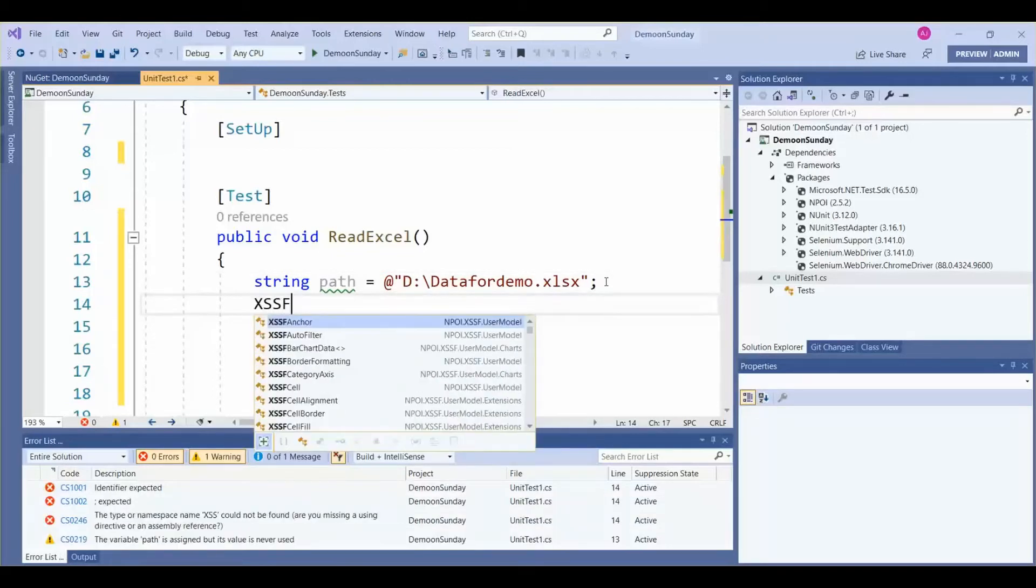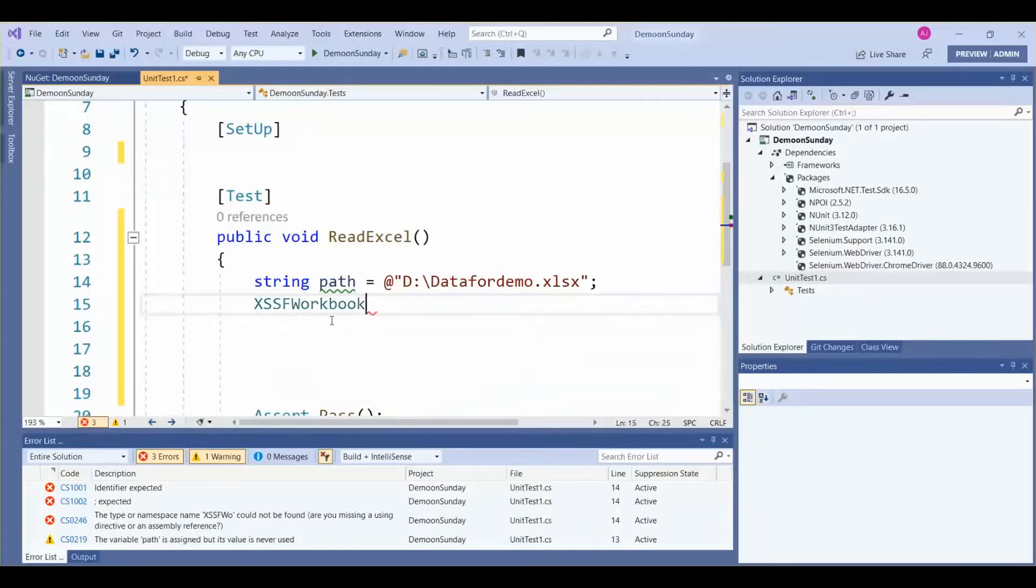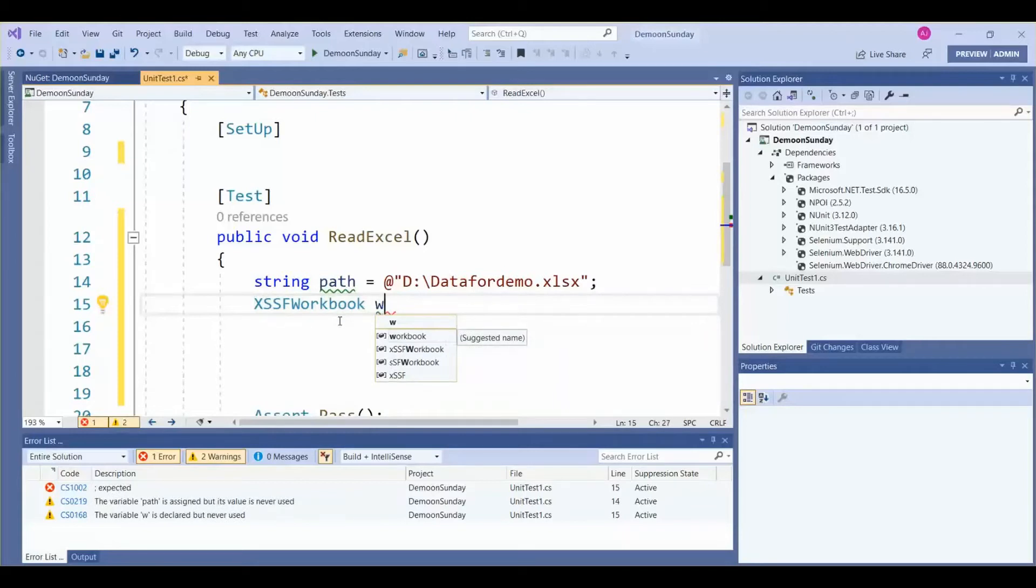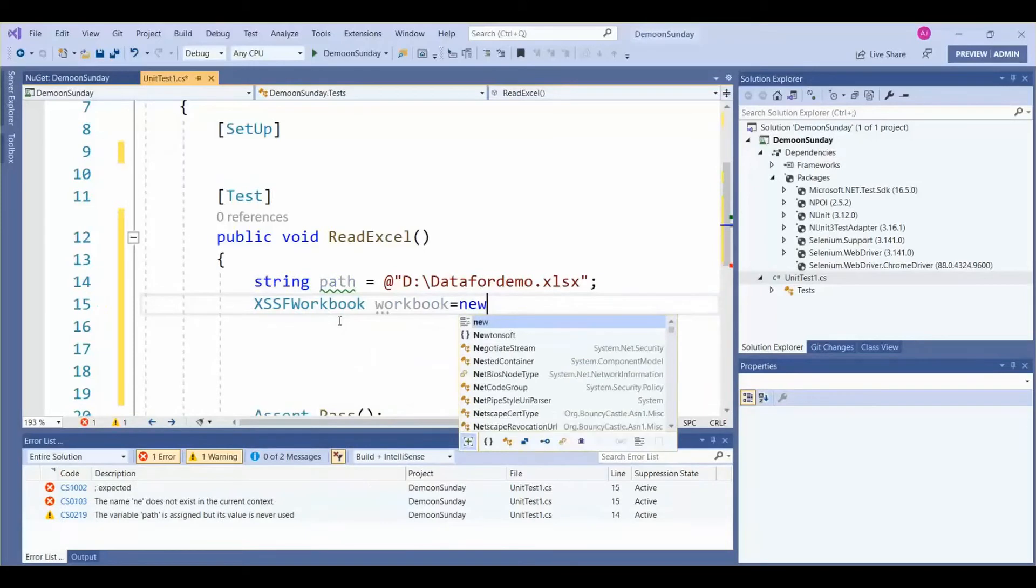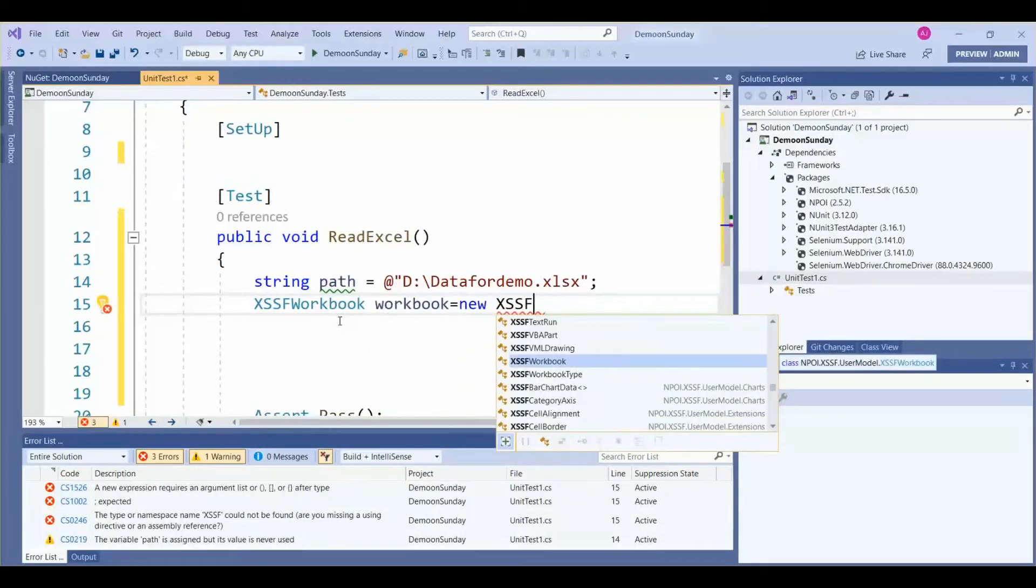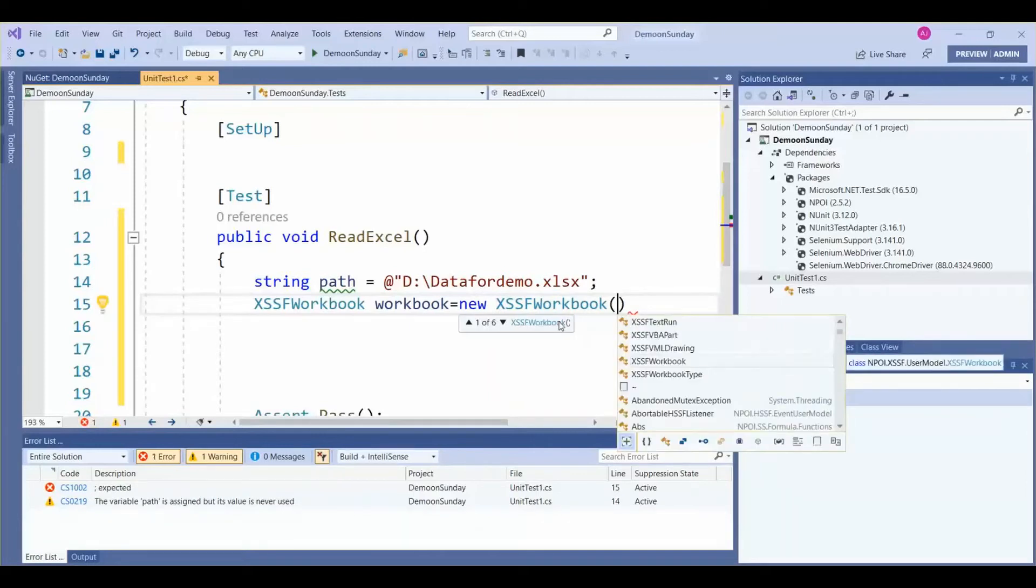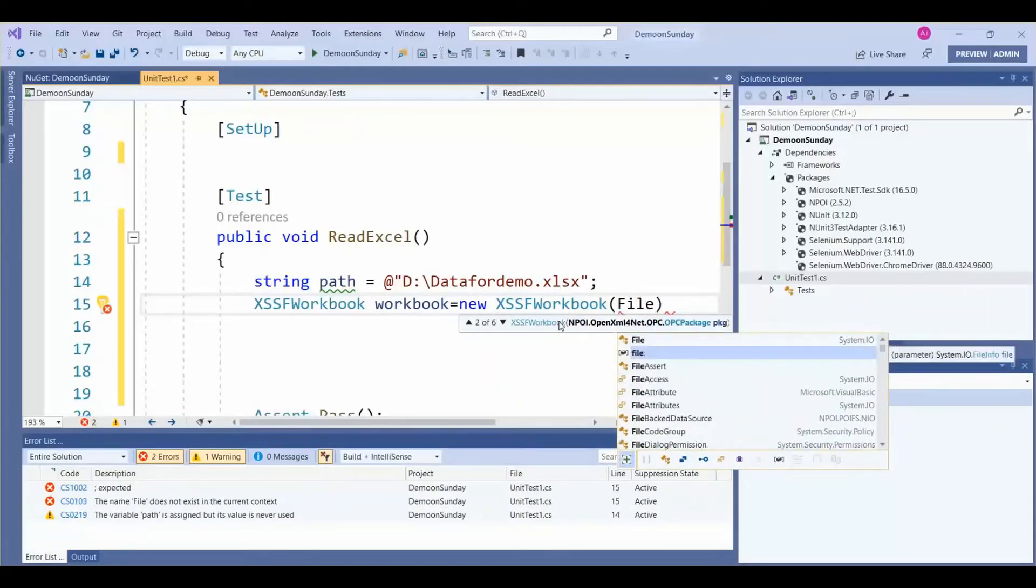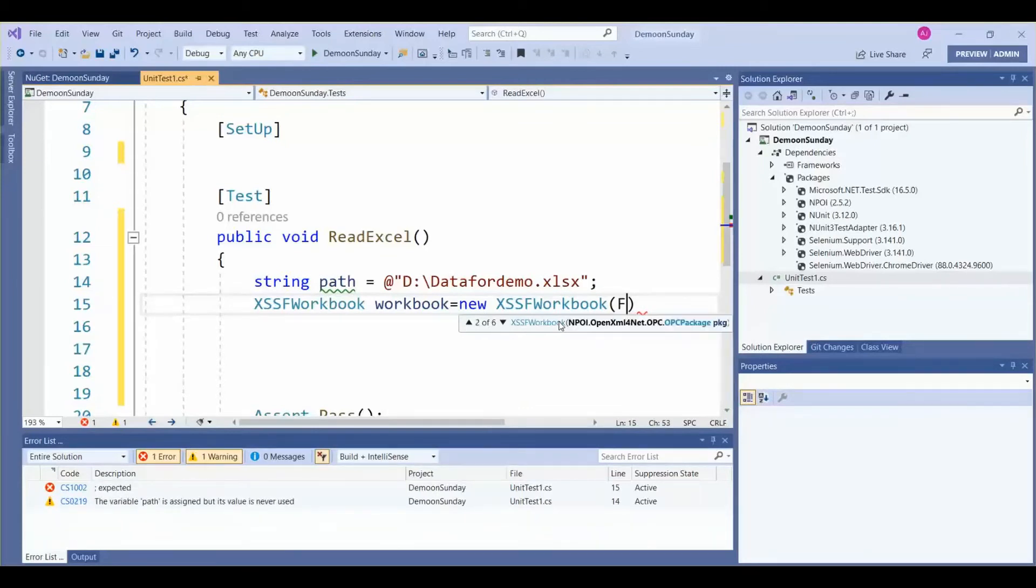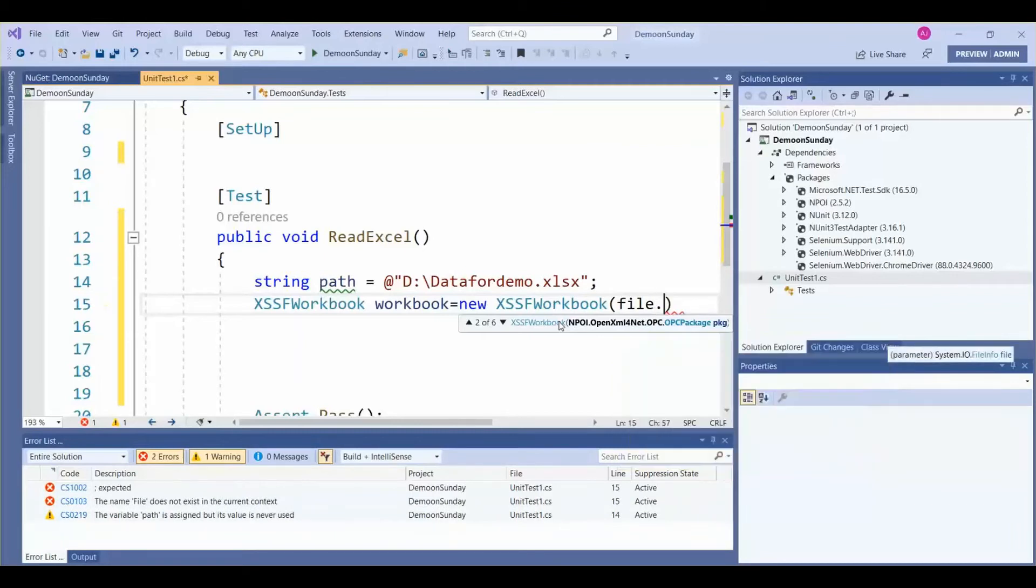Then we are going to use XSSFWorkbook class. For this class we need to create an object: workbook. We call it new XSSFWorkbook class, then open and close parentheses. Then File class dot Open.